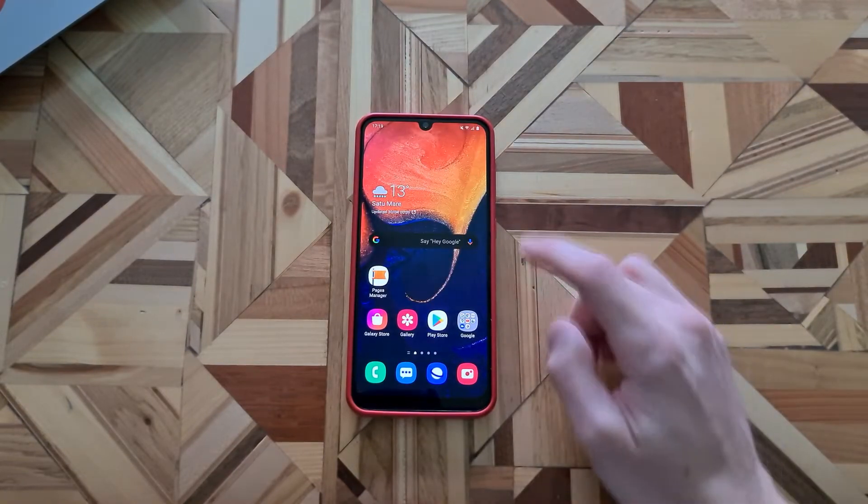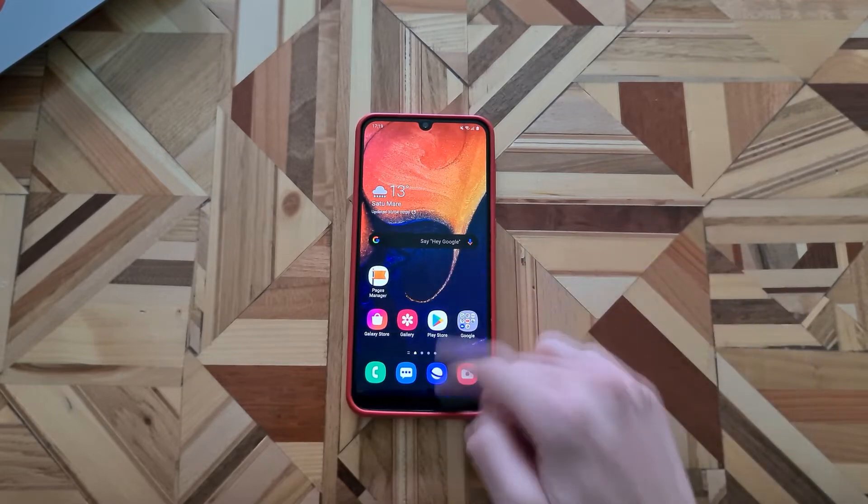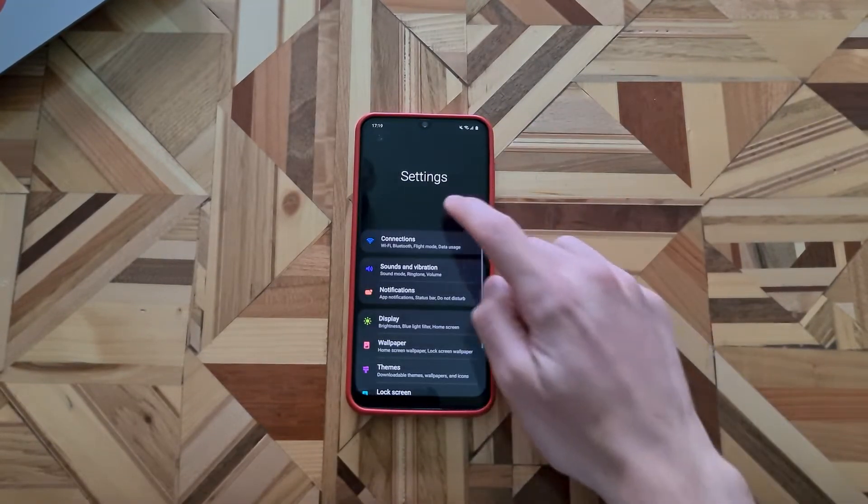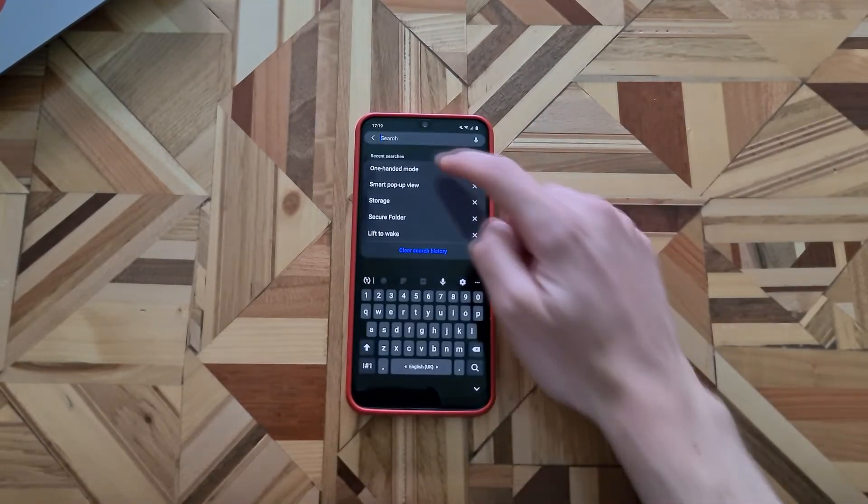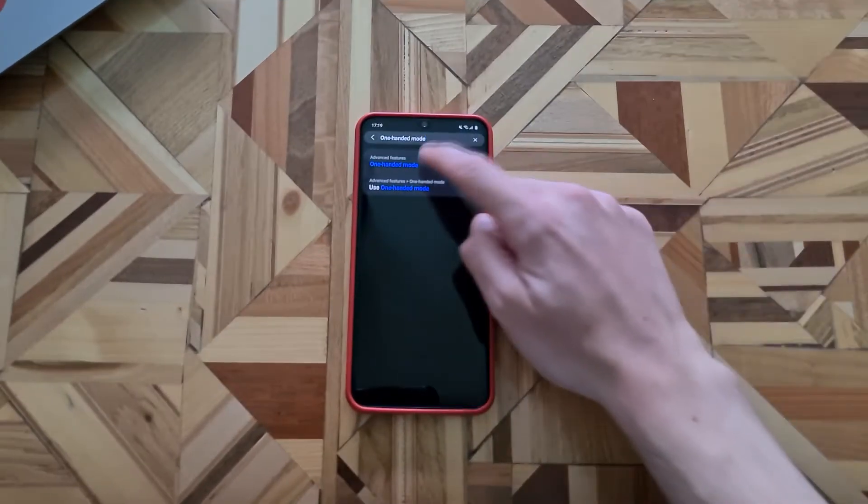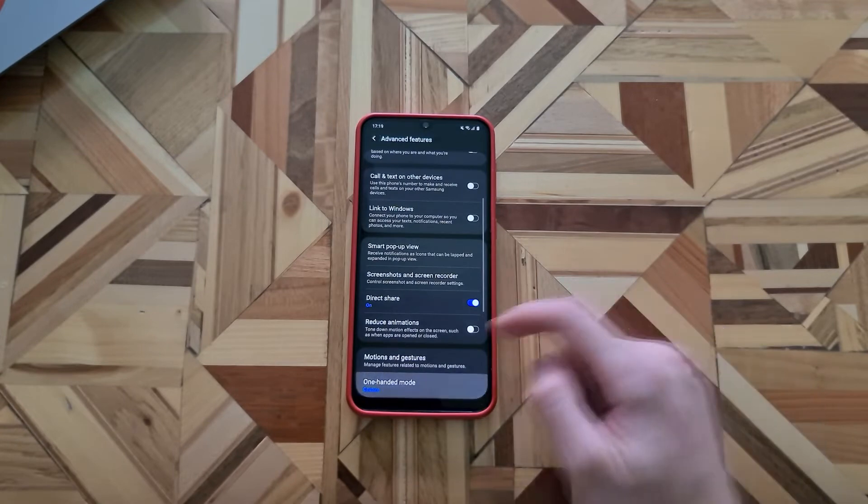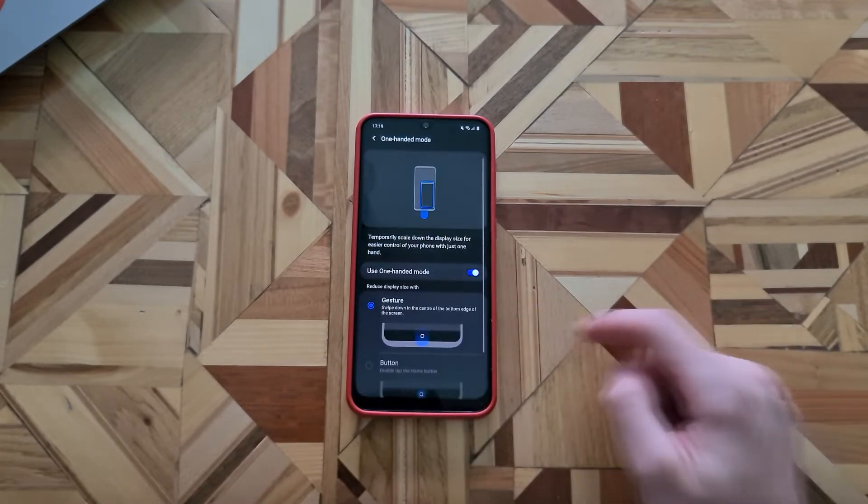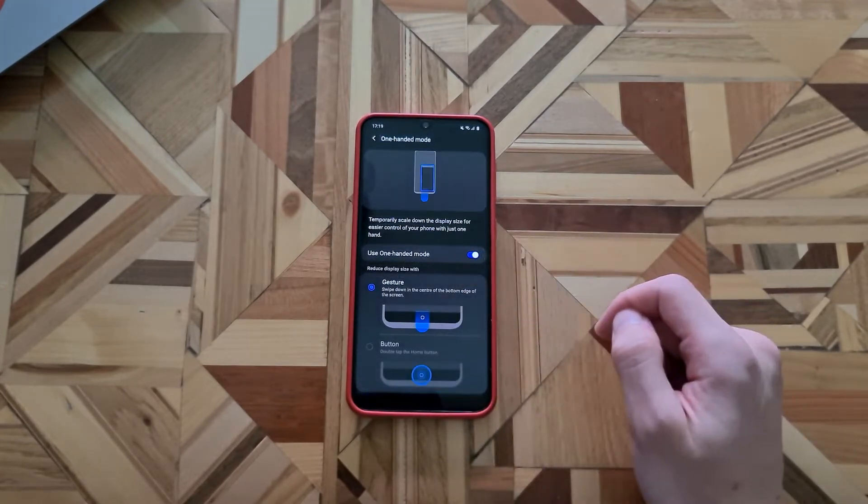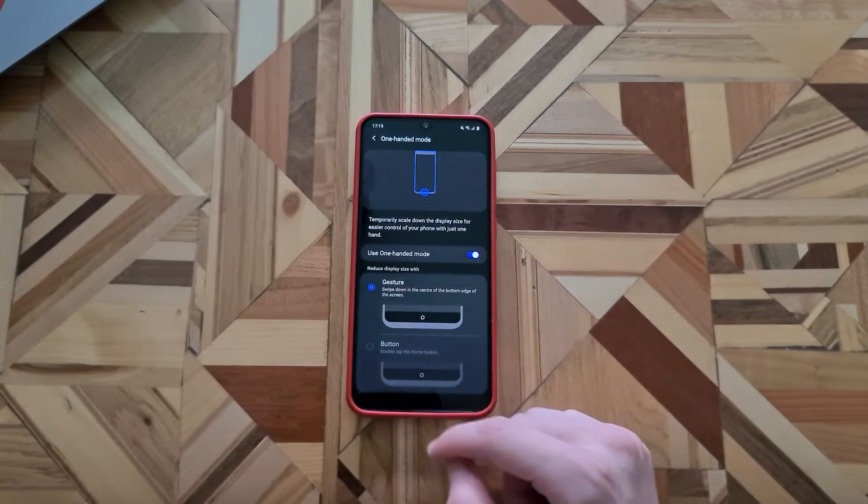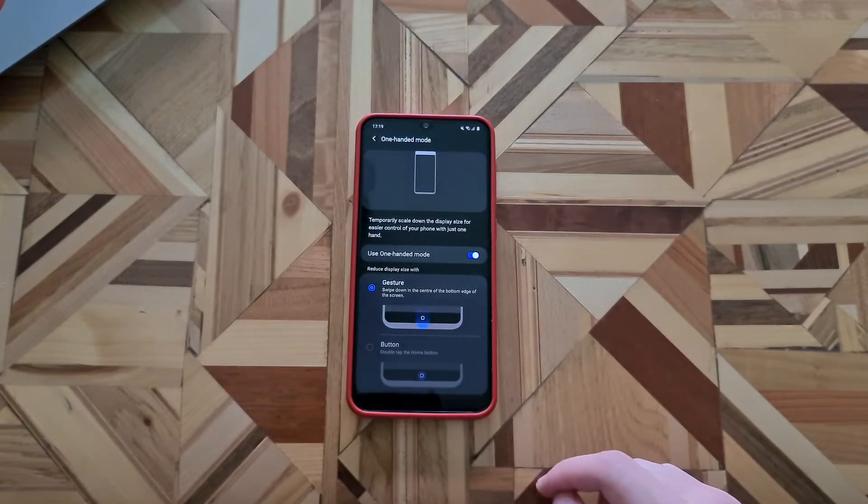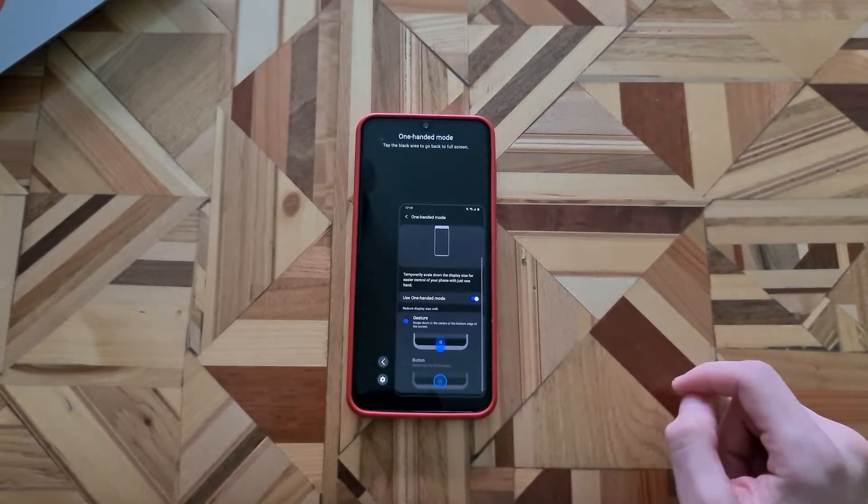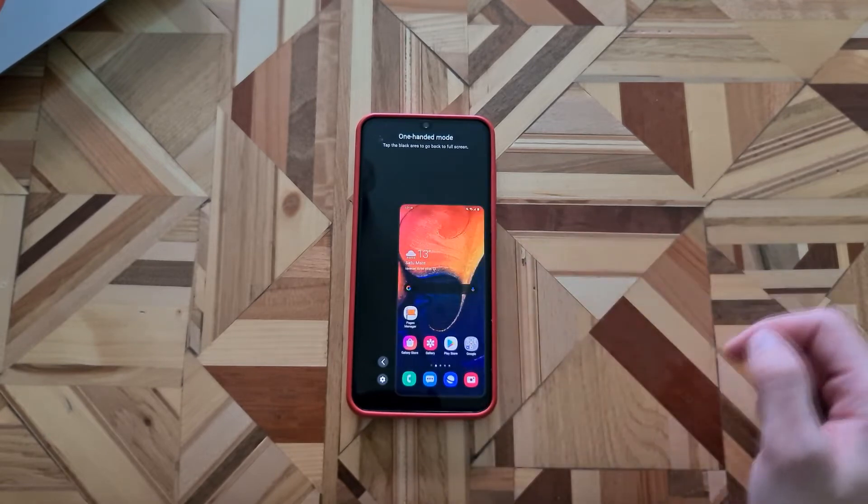With these new gestures, you have a new option to enable the one-handed mode. So if you go to the settings and search for one-handed mode, you go there, there's the one-handed mode. And now with the new gestures to enable the one-handed mode, you have to swipe down in the center of the bottom edge of the screen, like this. And now we have the one-handed mode on.